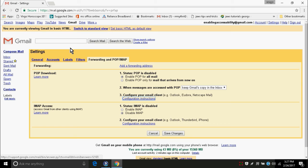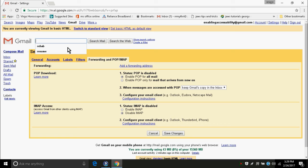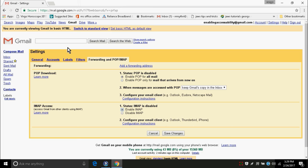Now, IMAP access. We have to enable IMAP access also. Here, the status is showing as disabled, so we have to enable. Enable IMAP radio button checked. Now, we have to go to save changes button and press space. Save changes button.